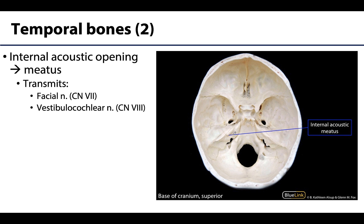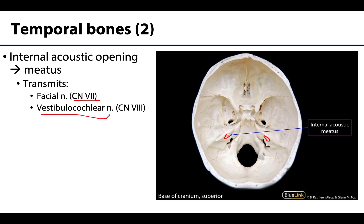Just inferior to the apex of the petrous part is the internal acoustic opening, leading into the internal acoustic meatus. This transmits two cranial nerves. The facial nerve (CN VII) enters the internal acoustic meatus but eventually exits the temporal bone and the skull. The vestibulocochlear nerve (CN VIII) enters the meatus and does not leave, because its role is dominant in the inner ear — both equilibrium and hearing, as you can see in its name.